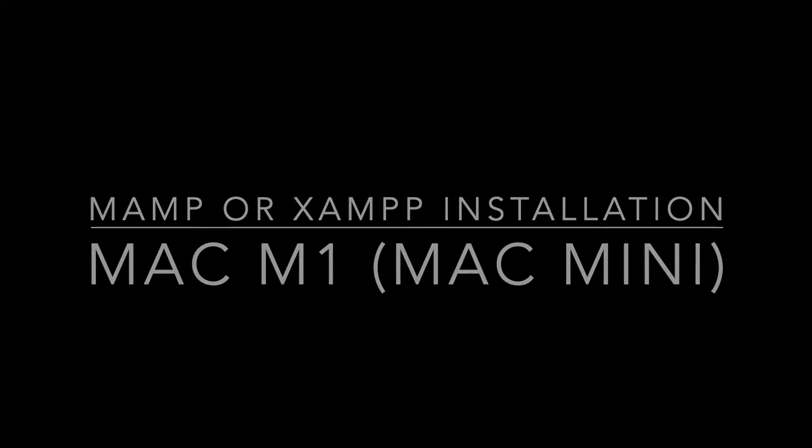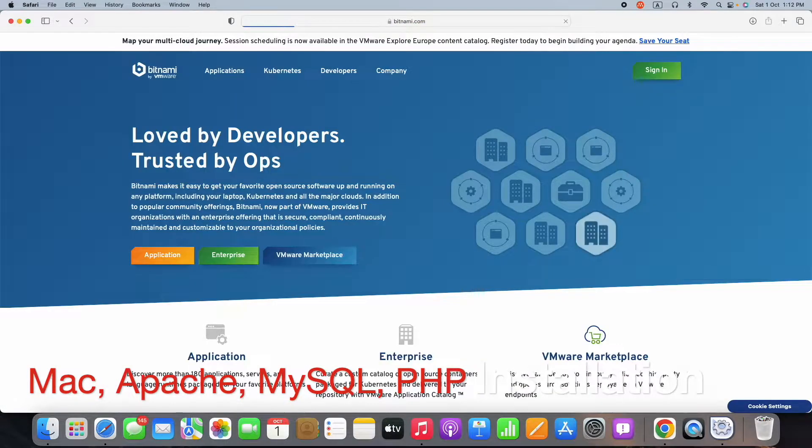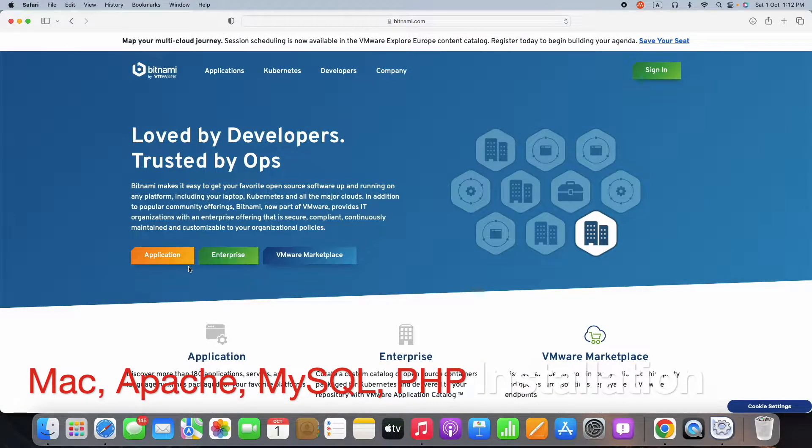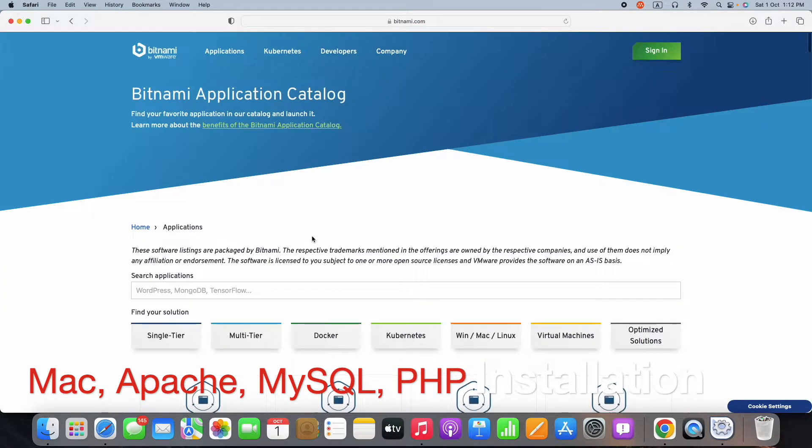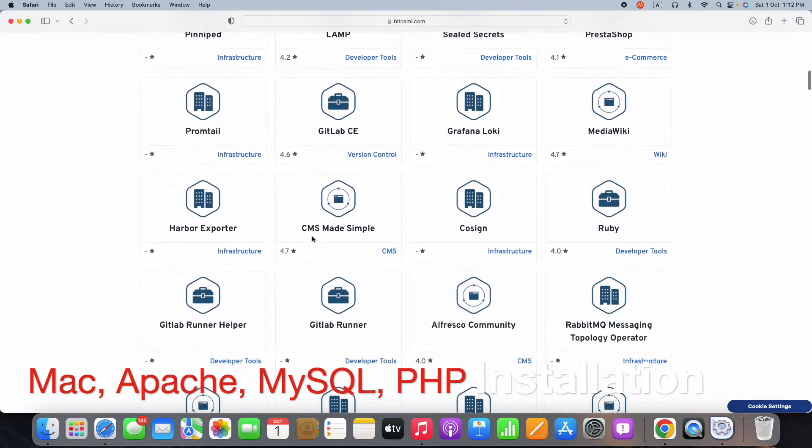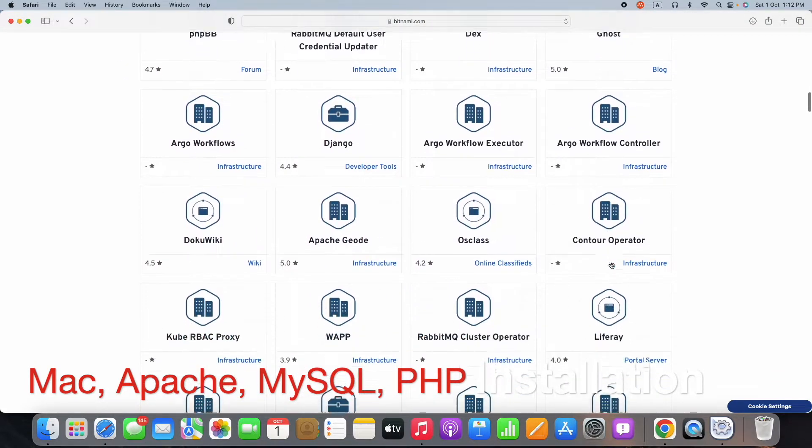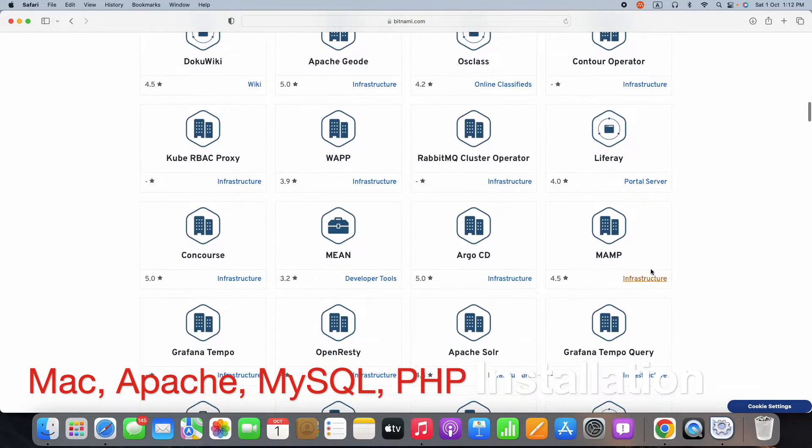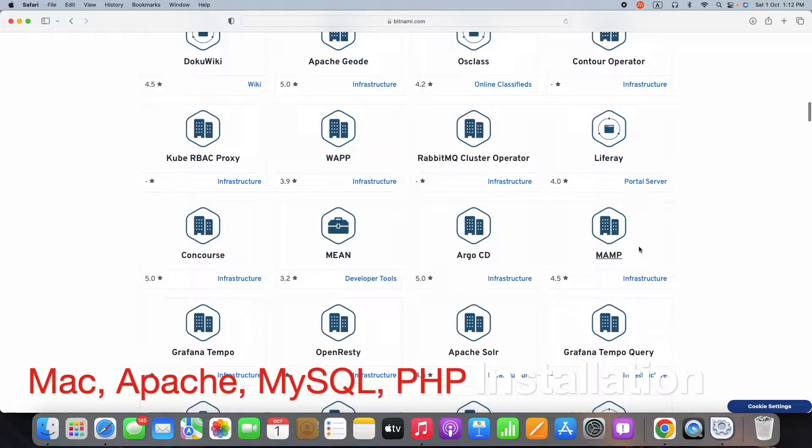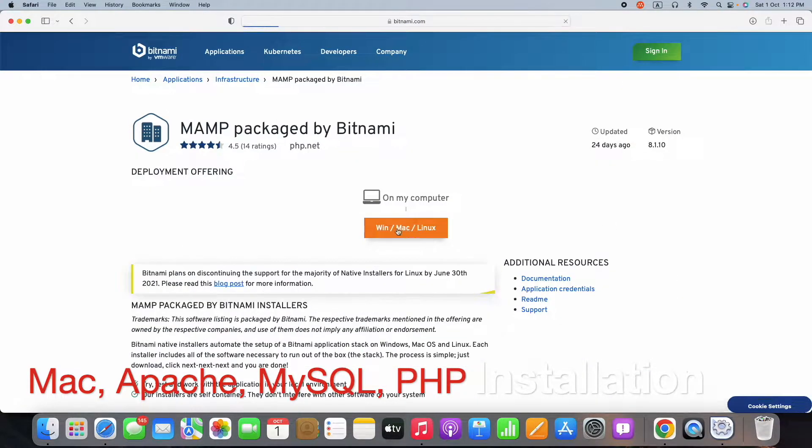Good evening friends, welcome to Engineering Clinic. Today we are going to see the installation of Apache, MySQL, and PHP in Mac OS M1 processor. I used a website bitnami.org where I downloaded the software called MAMP package by Bitnami.